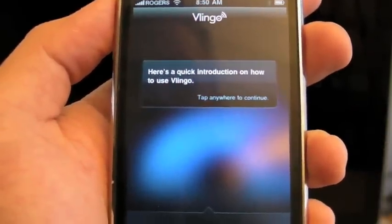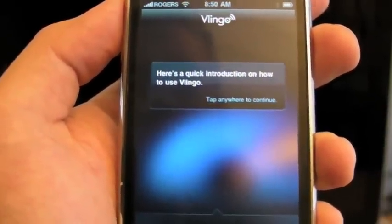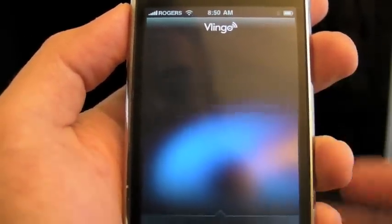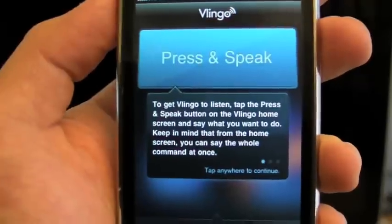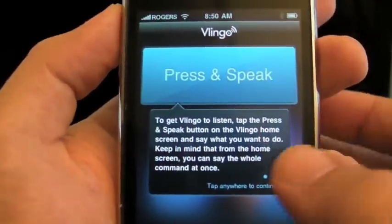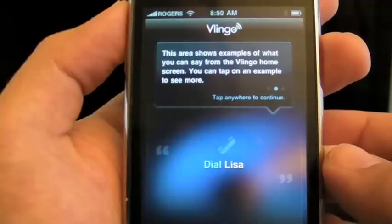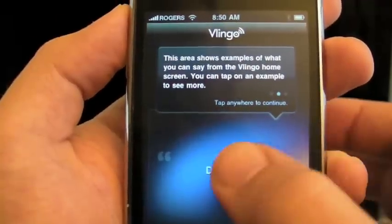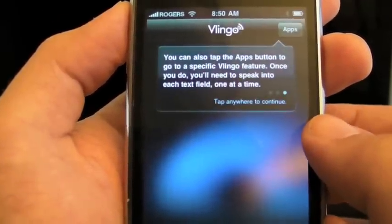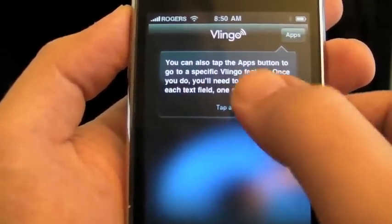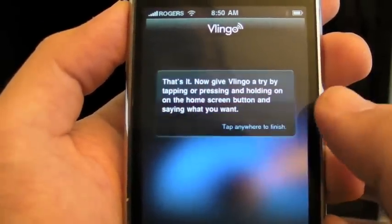Here's a quick introduction on how to use Vlingo. Tap anywhere to continue. Press and speak. The area shows an example. We're going to move on through this — 'Dear Lisa' — you can tap the apps button.